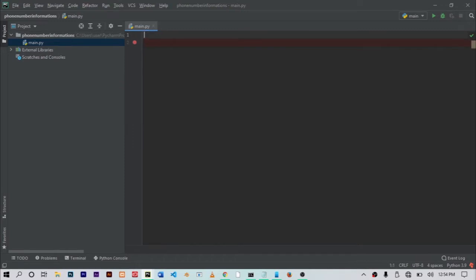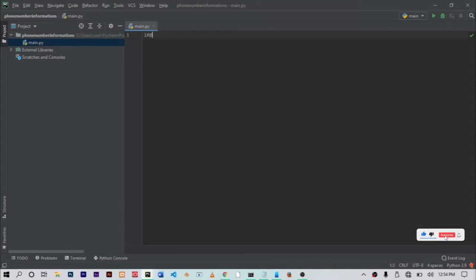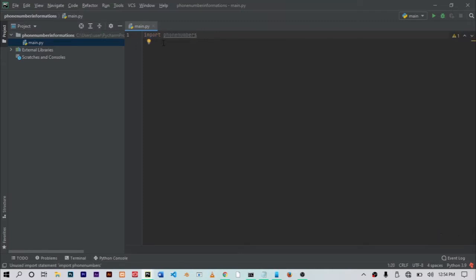Then the next thing you want to do is import phone numbers, as easy as just typing out import phone numbers. And just like that, it's already imported. So when the package is successfully installed, the next thing you want to do is come over to your text editor and import the phone numbers package that we installed.